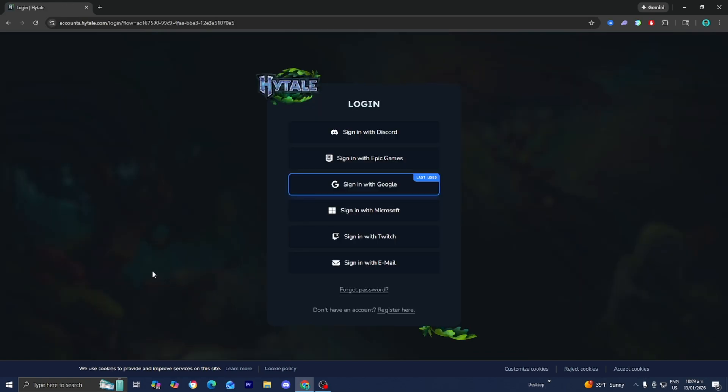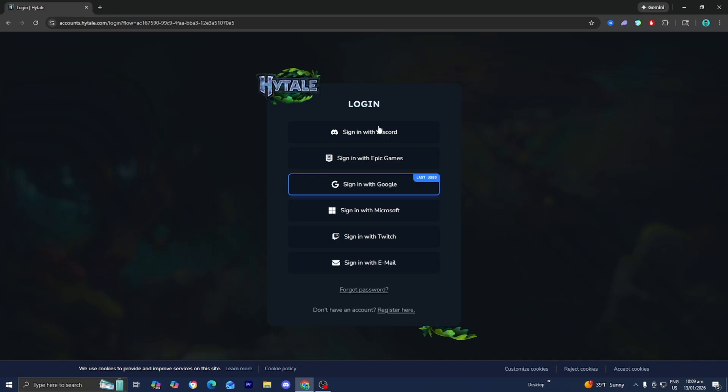Now you need to log in with either a Google account, Microsoft account, etc. Or if you don't have an account entirely then you can register one right over here. You could also sign in with Discord, Google, etc.